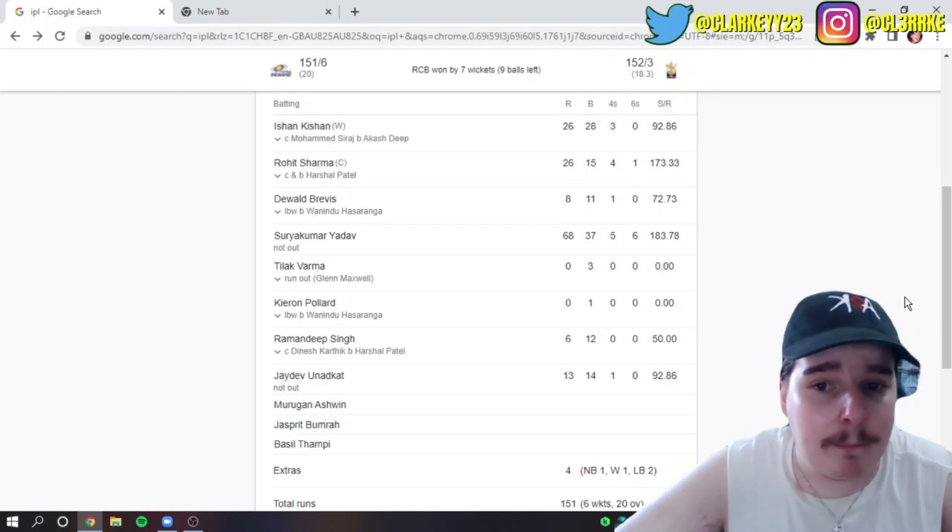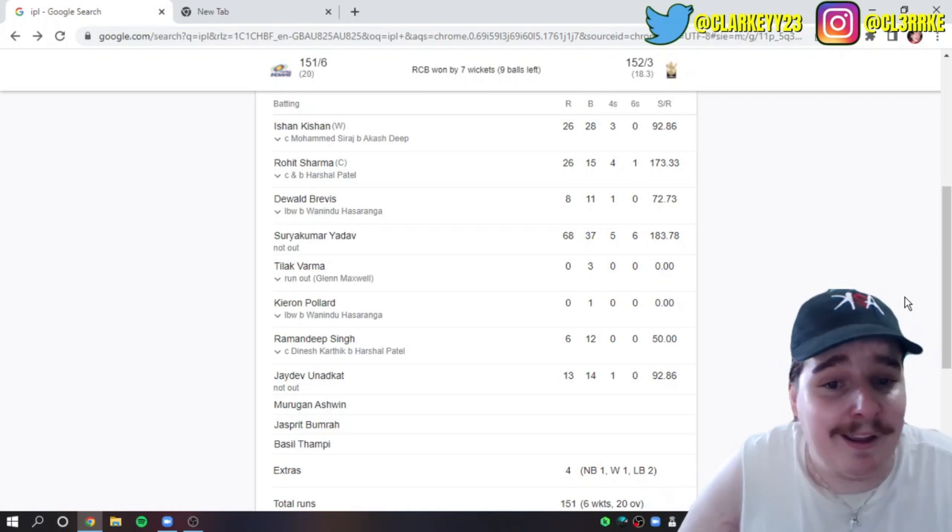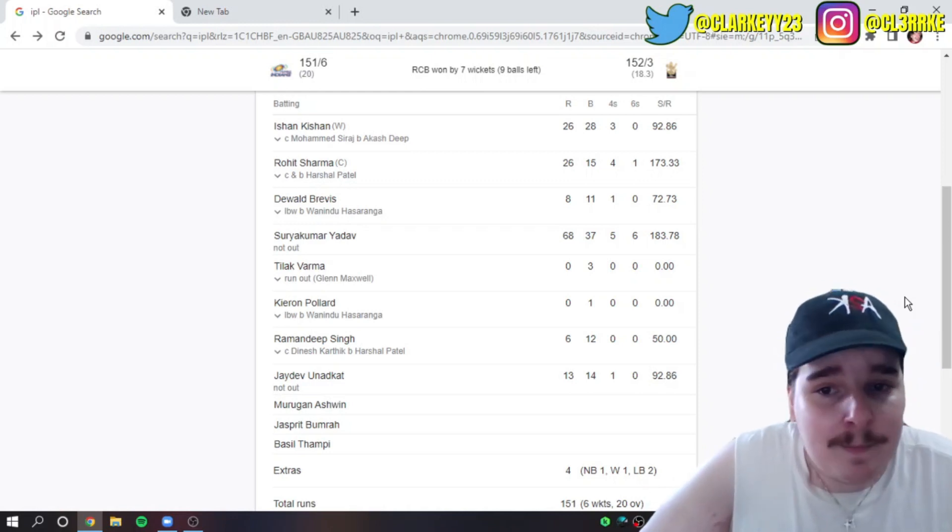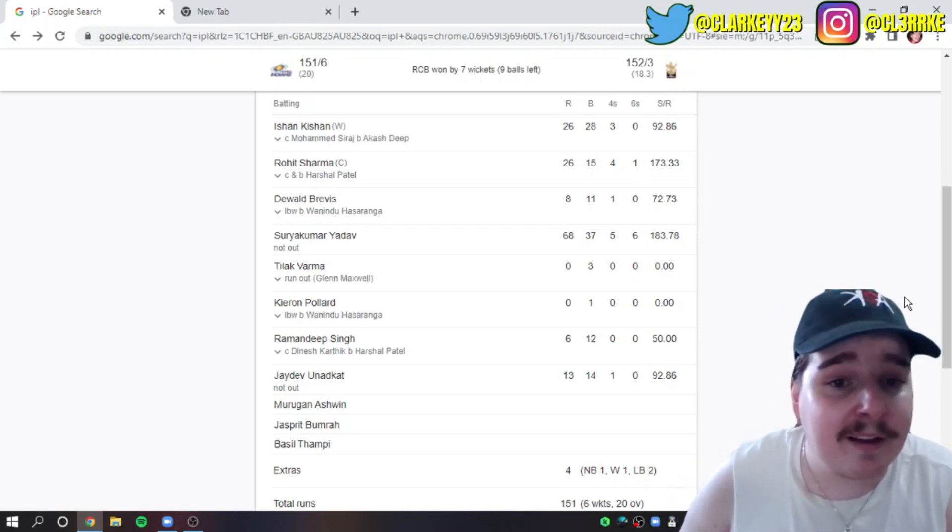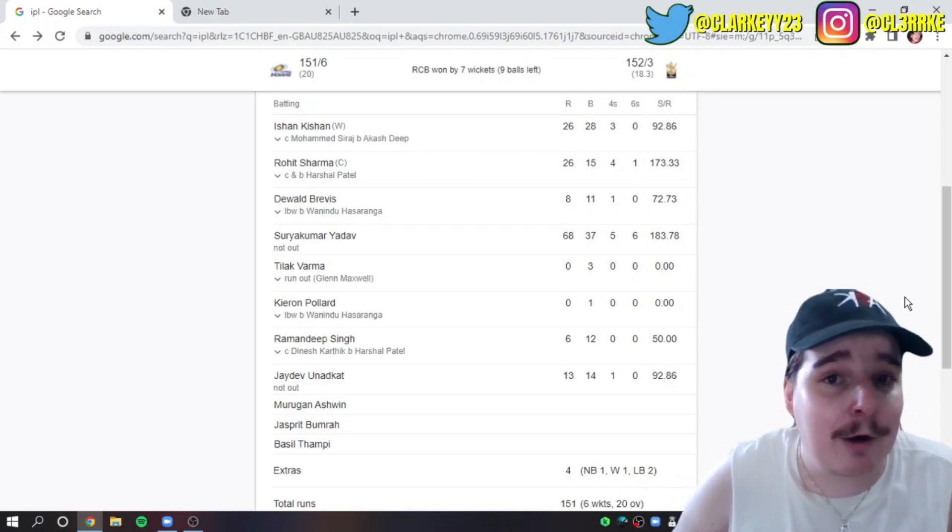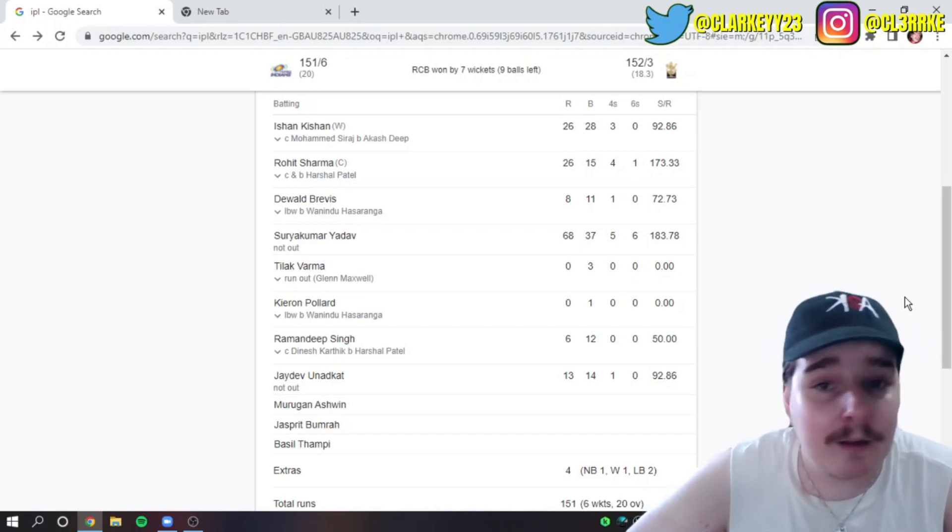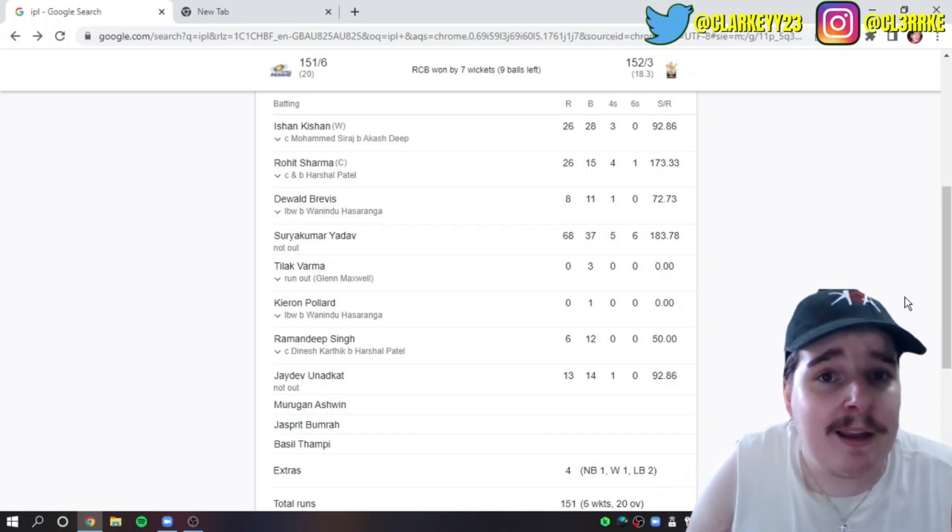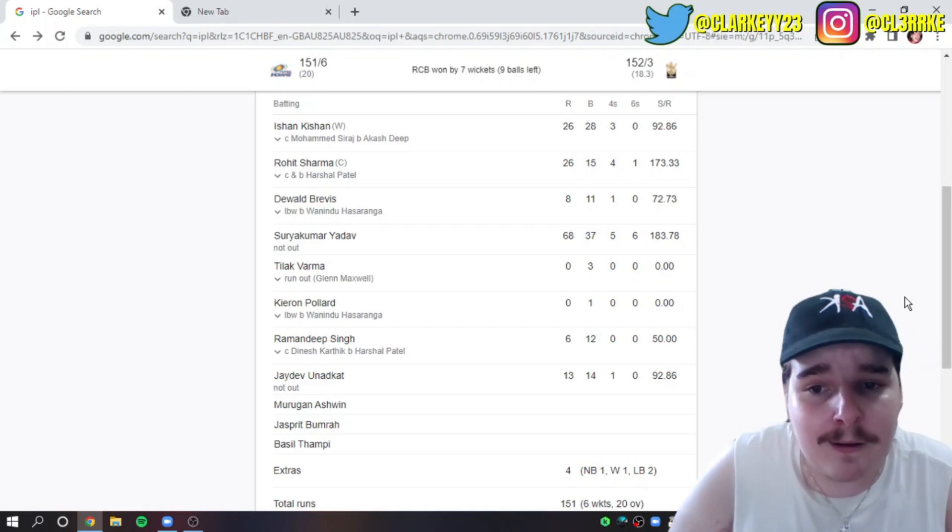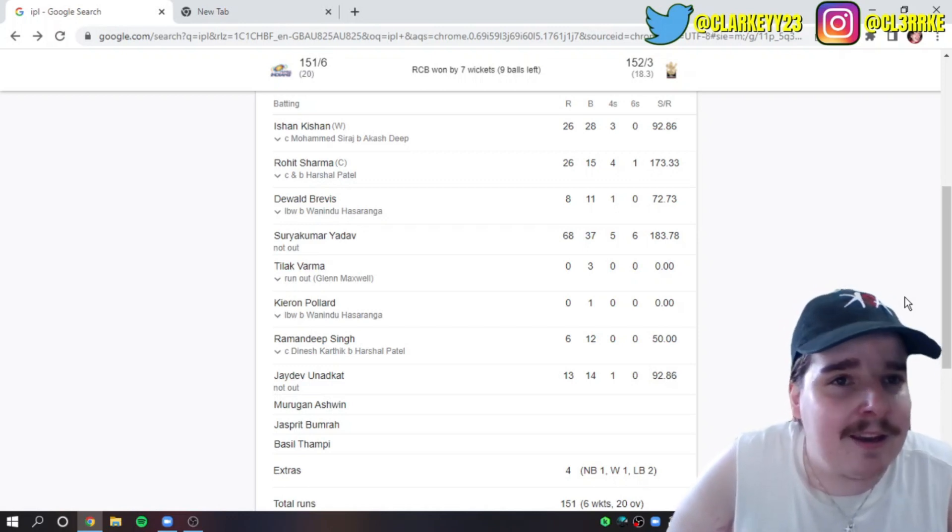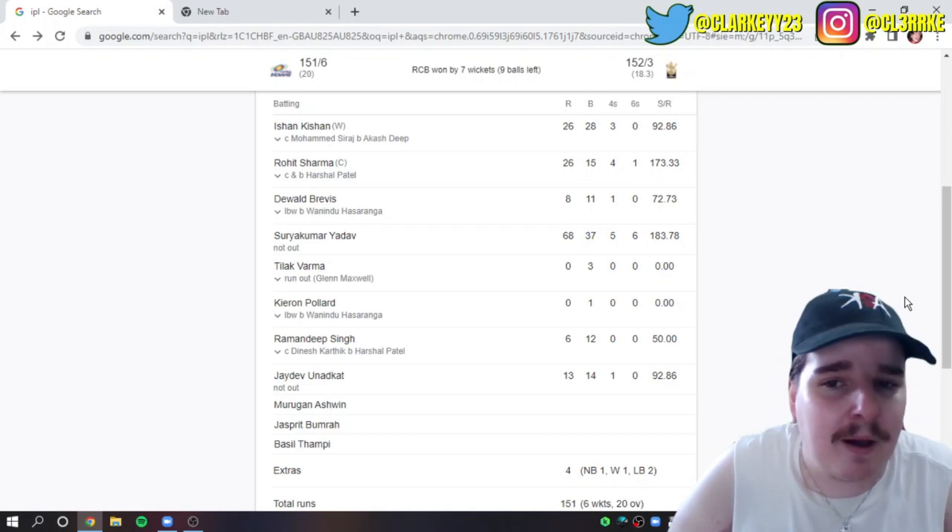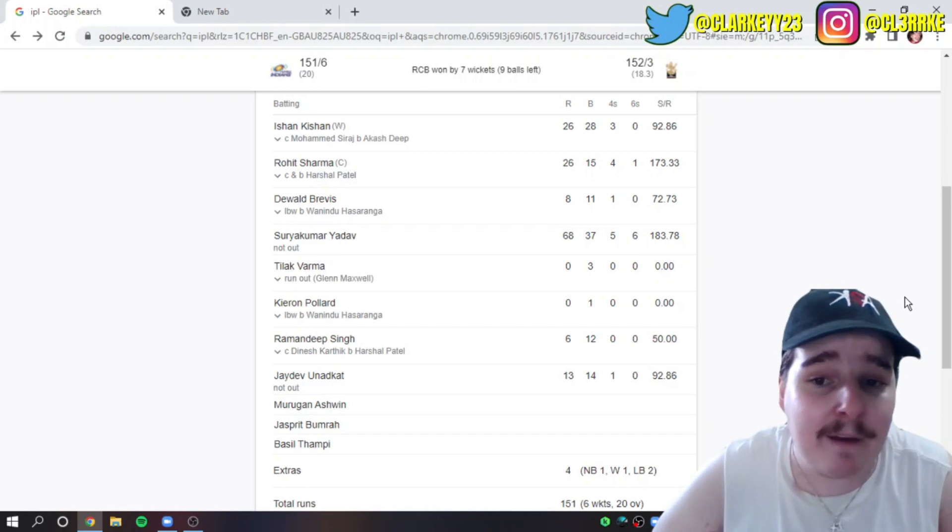Suryakumar Yadav not out, 68 off 37. If they did not have him, Mumbai would have been bowled out for anything under 120. He's the only one that made over 30. He played this beautiful helicopter shot. The bloke hit six sixes, five fours. 68 off 37 is a great knock. It's good to see Sky doing well. Everyone wants to see this guy in Indian colors in every white ball format. India are looking for that number four, and Suryakumar Yadav is not hurting his chances.